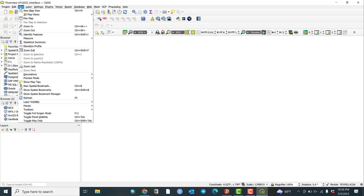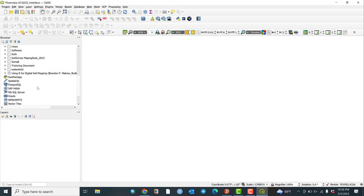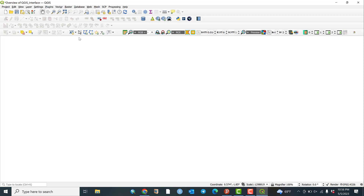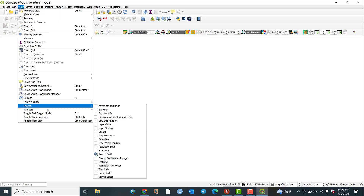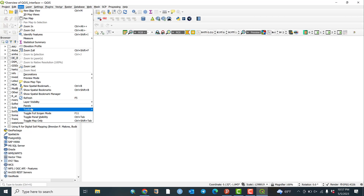If we don't need a second browser, we can close it. You can see everything in a single browser panel. If the browser panel disappears, just go to View, then Panels, and click on Browser to bring it back. Similarly, you can restore the Layers panel by going to View, then Panels, then Layers.